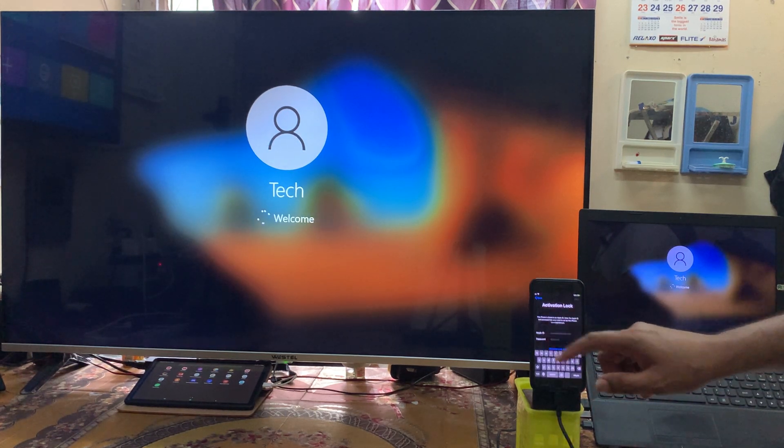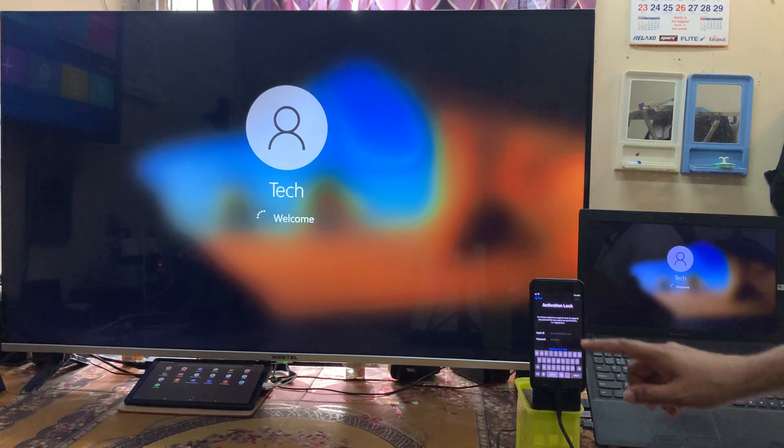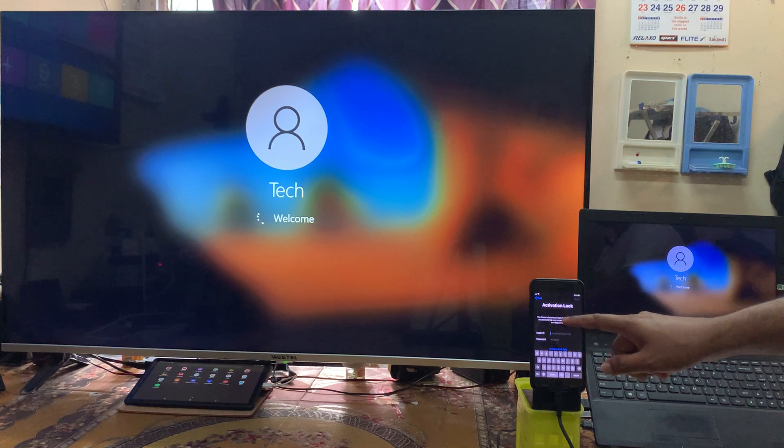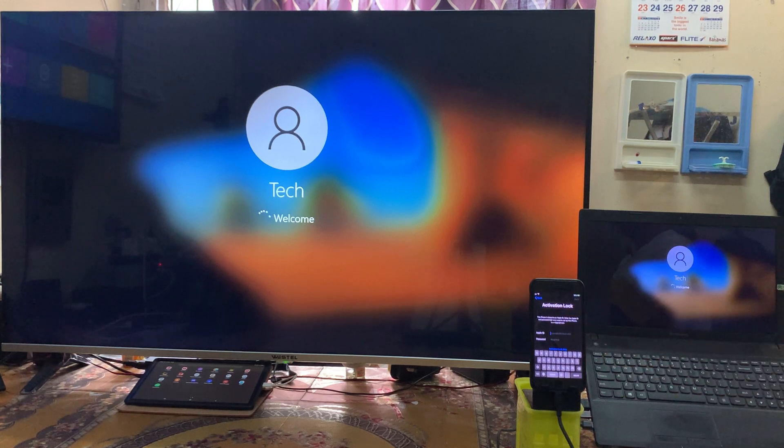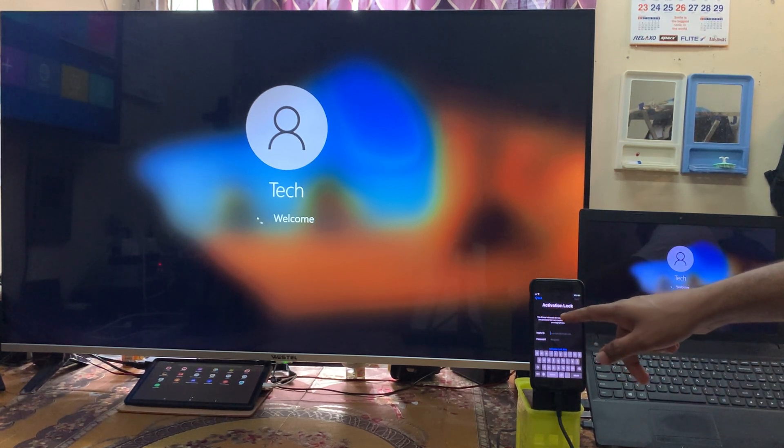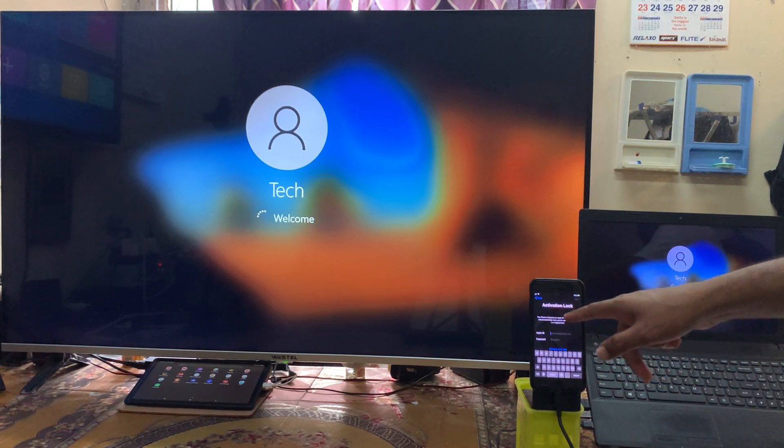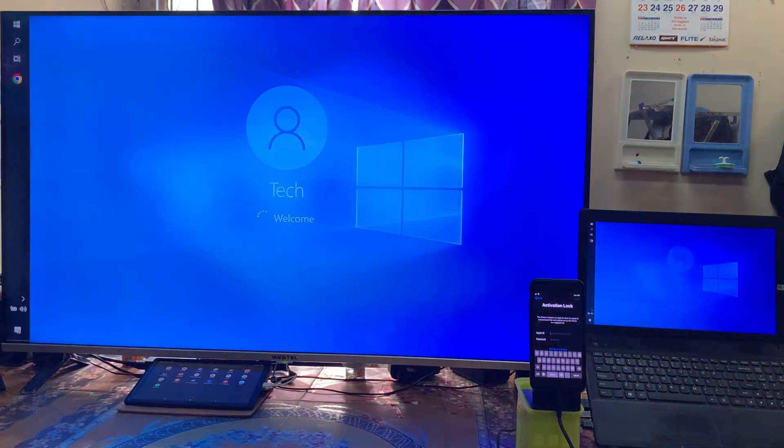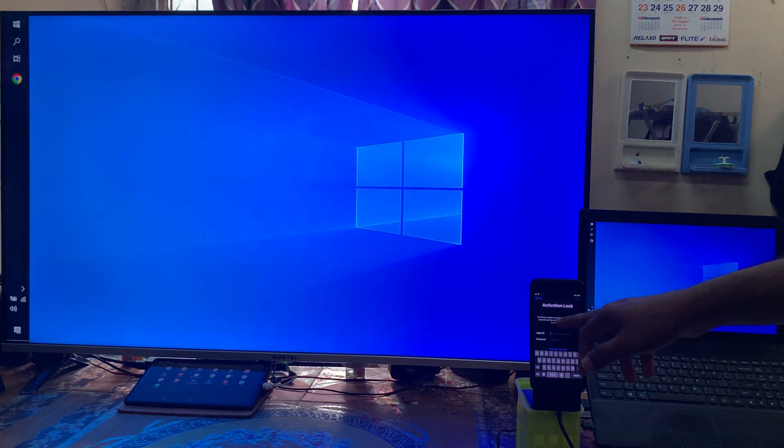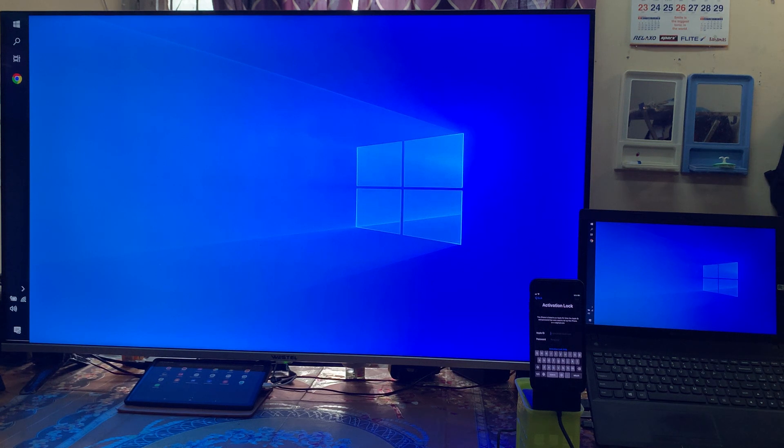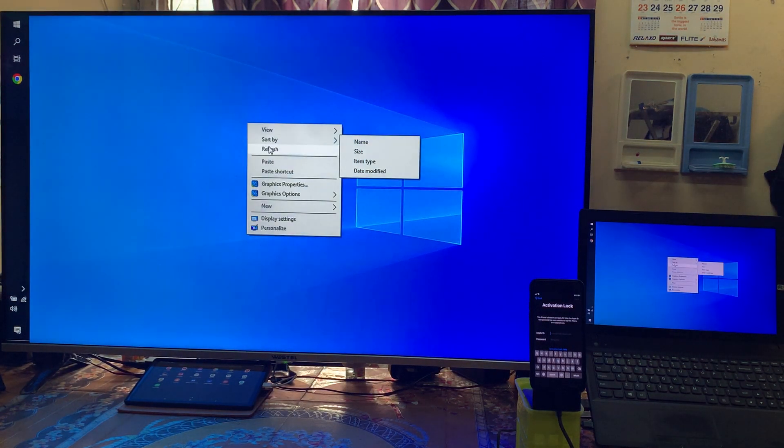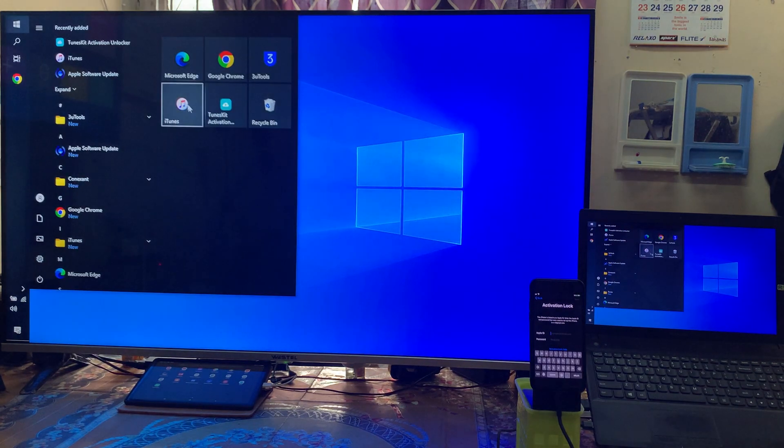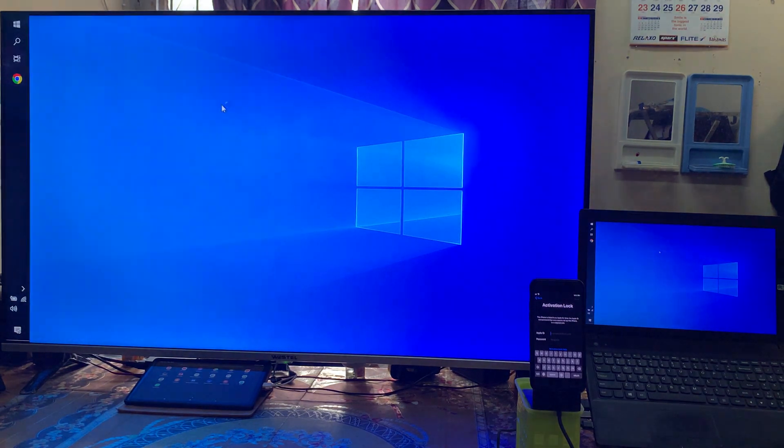As we see, once again we will click on trust. Now see guys, still it's on activation lock and still it's asking this device is linked to an Apple ID. Enter your Apple ID and password that was used to set up this device. When this condition is here, what we will do? Once again we will open this tool.